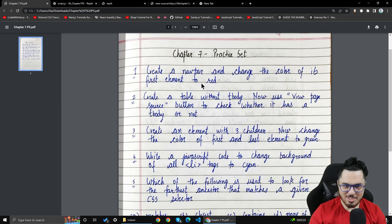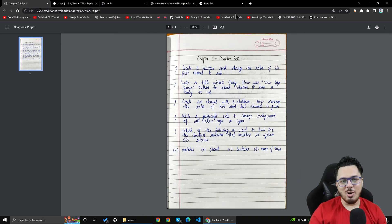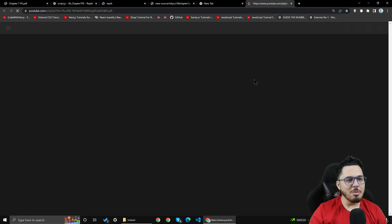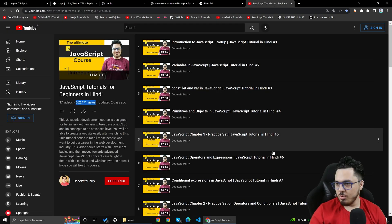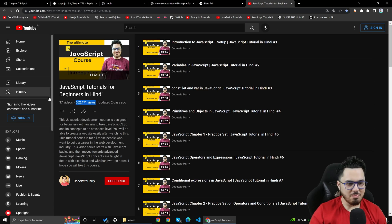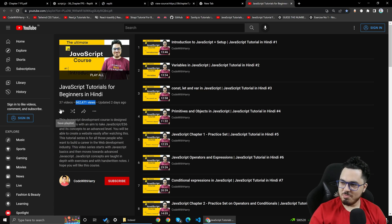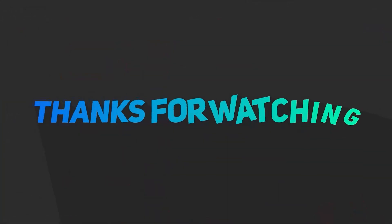That's all about the chapter 7 practice set. Check out the JavaScript playlist if you haven't already. Thank you so much guys for watching this video and I will see you next time.